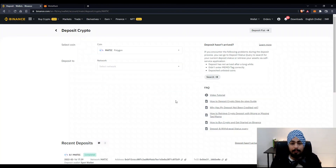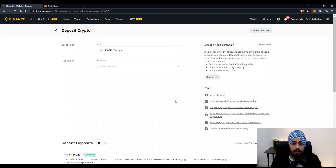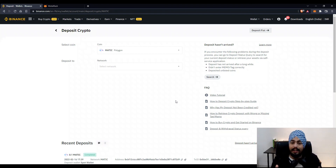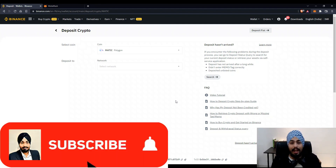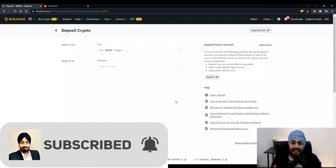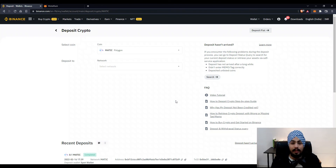So that was very simple! Now you know how to transfer tokens from Binance to MetaMask and back. If you haven't checked out the Polygon DeFi Guide playlist yet, go and check it out — there are other videos there as well. If you found this video helpful, like it and subscribe to the channel, and hit the bell icon. Thanks a lot for watching.